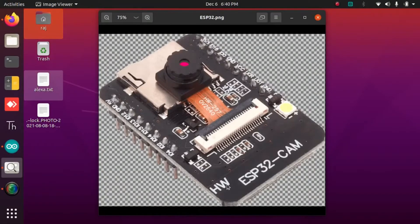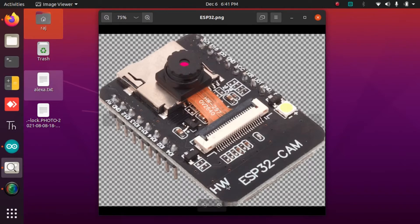ESP32 is a small and wonderful camera module which can be used for many applications like security cam, face detection, and access control. Its dimensions are 42.5 by 27 millimeters. The price of this little cute module is only around $8, which is dirt cheap considering its performance and applications.